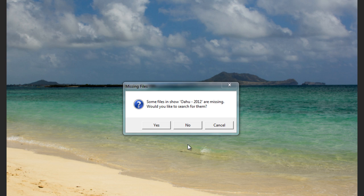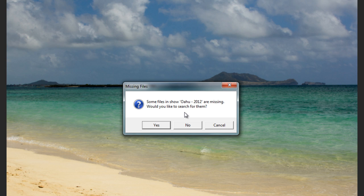There are two different missing files warnings. First, let's talk about this one. This is the warning you'll see when you open a show. And as you can see, ProShow is telling me that some files in my show are missing, and it's asking if I'd like to search for those files.